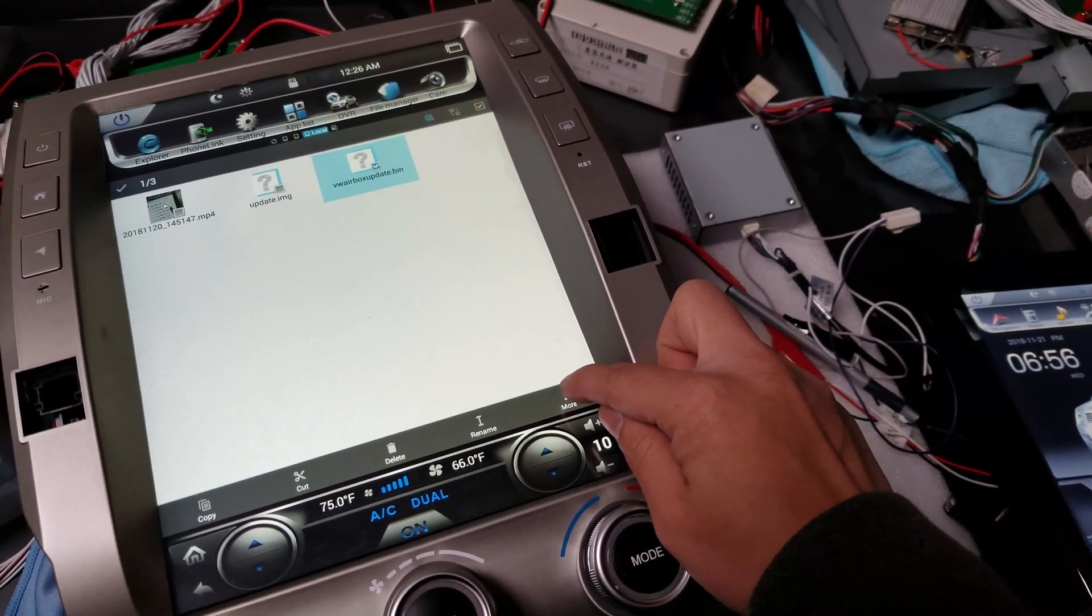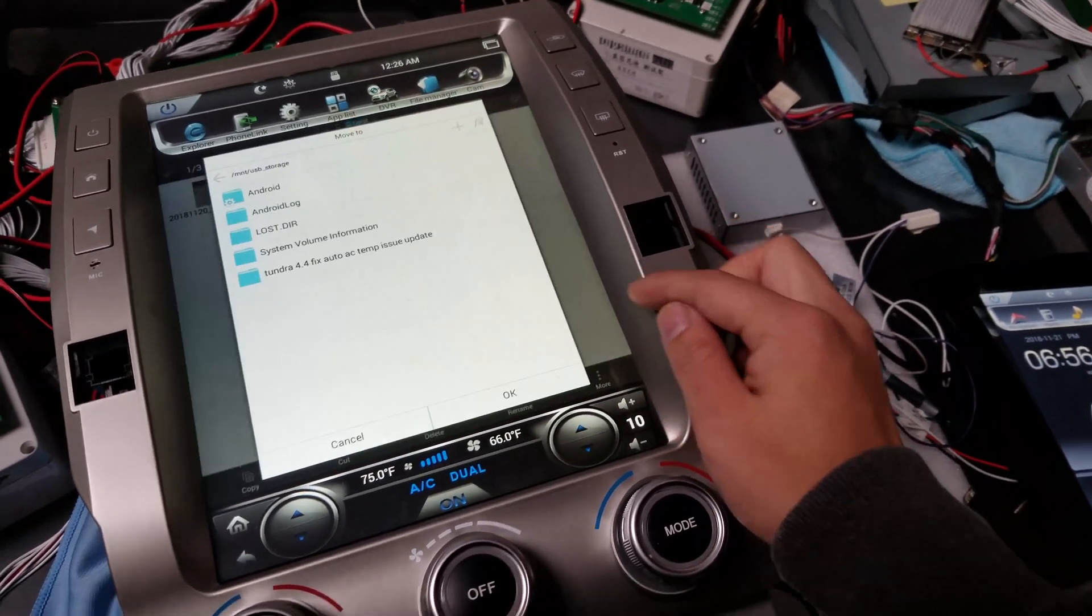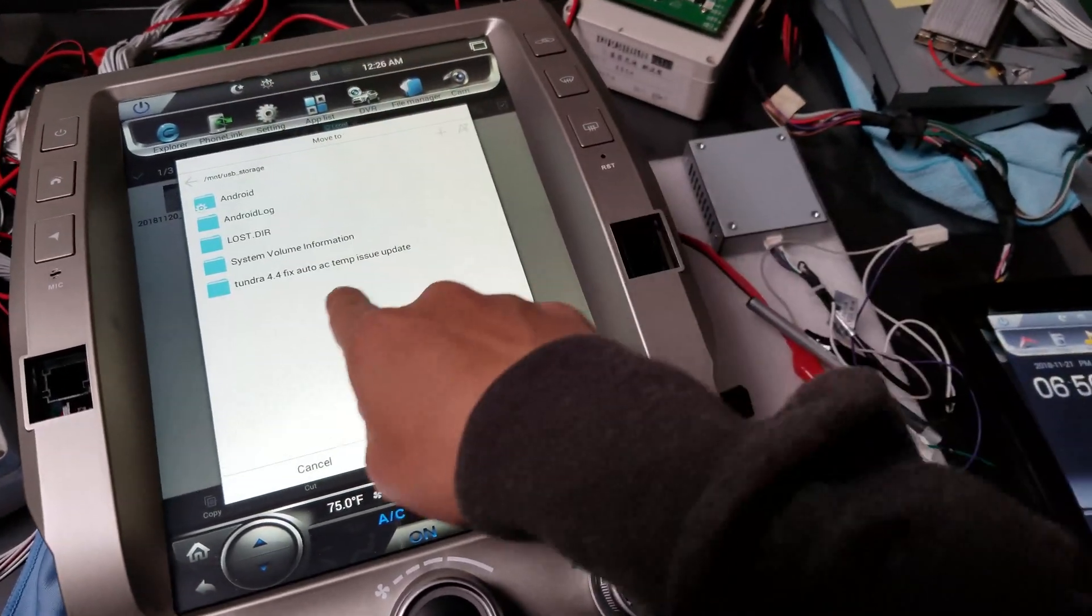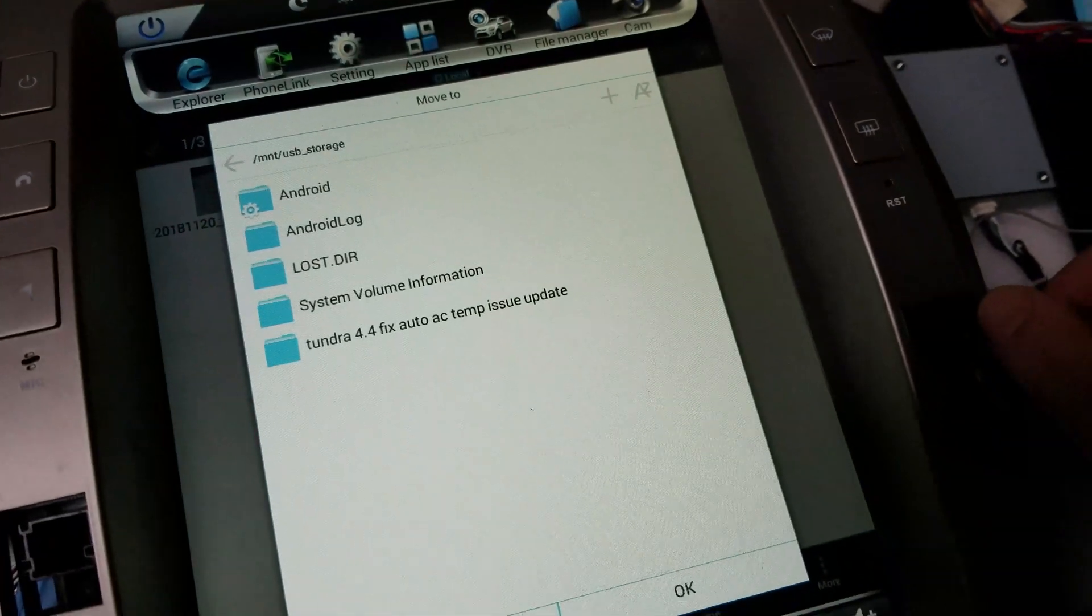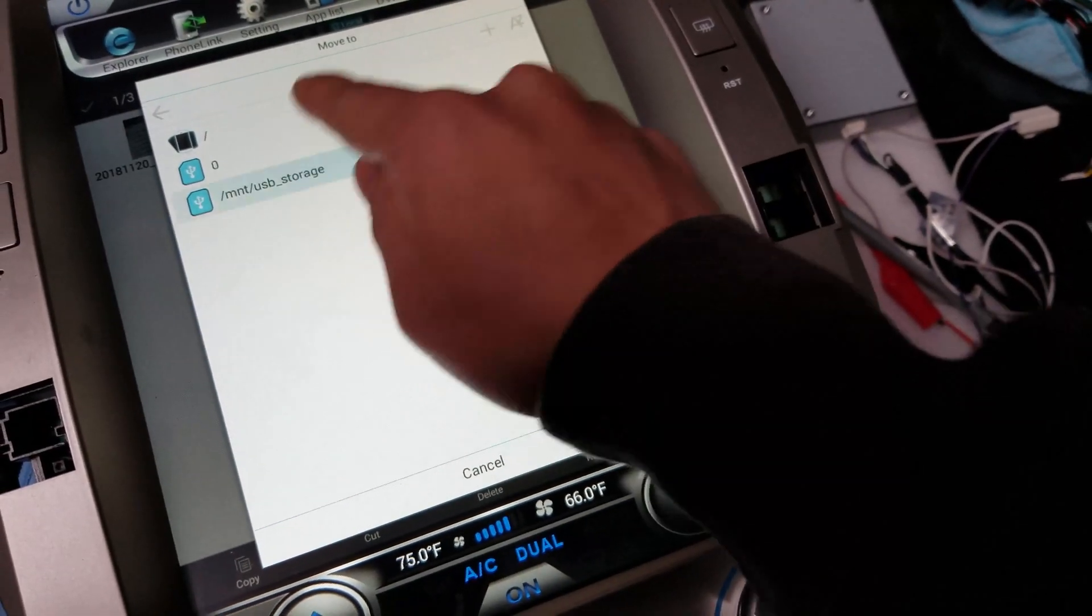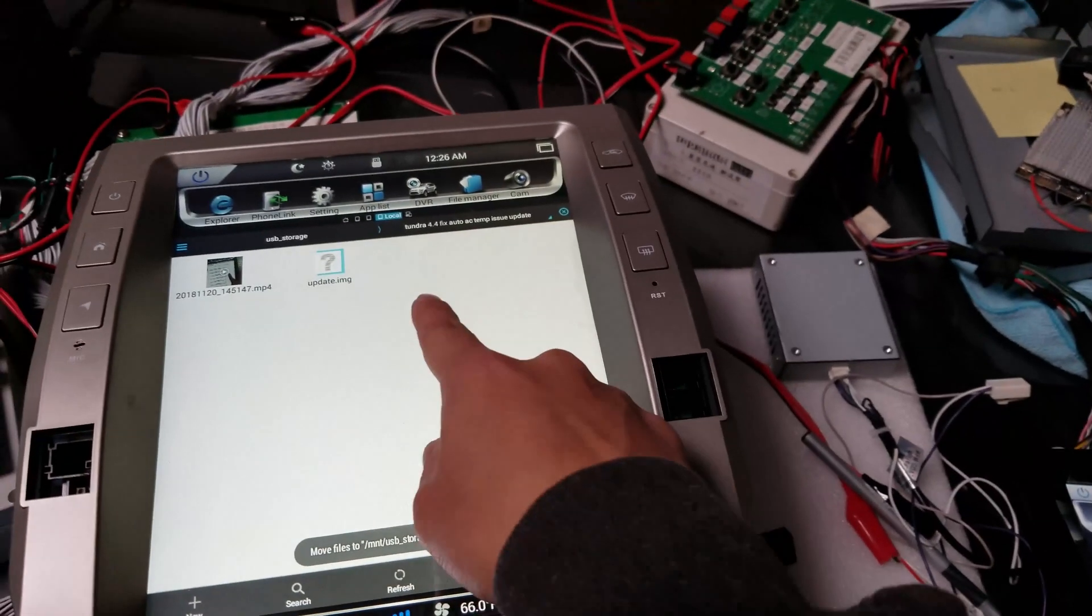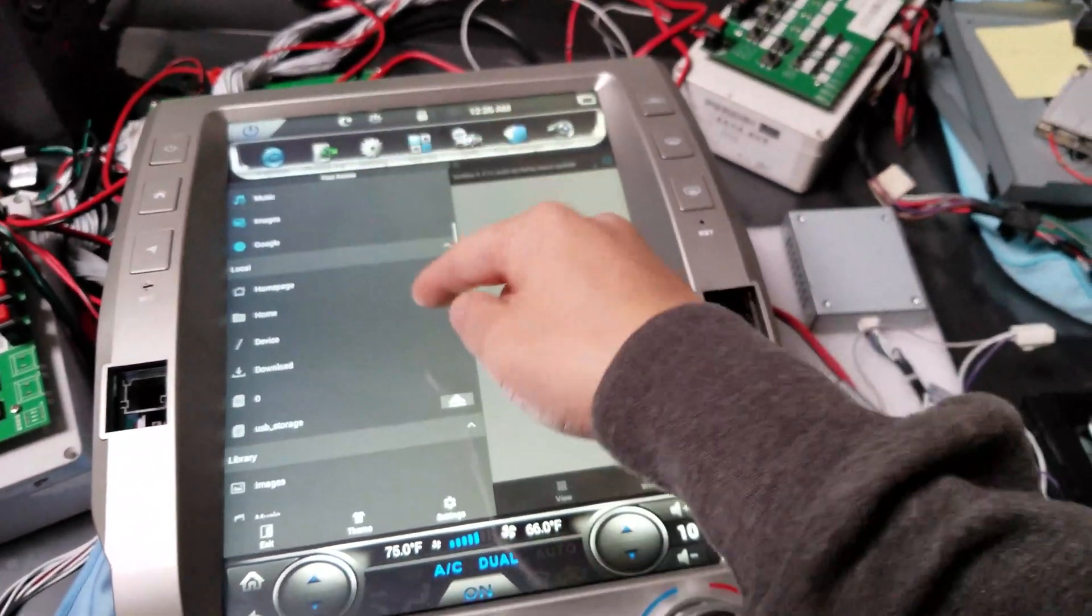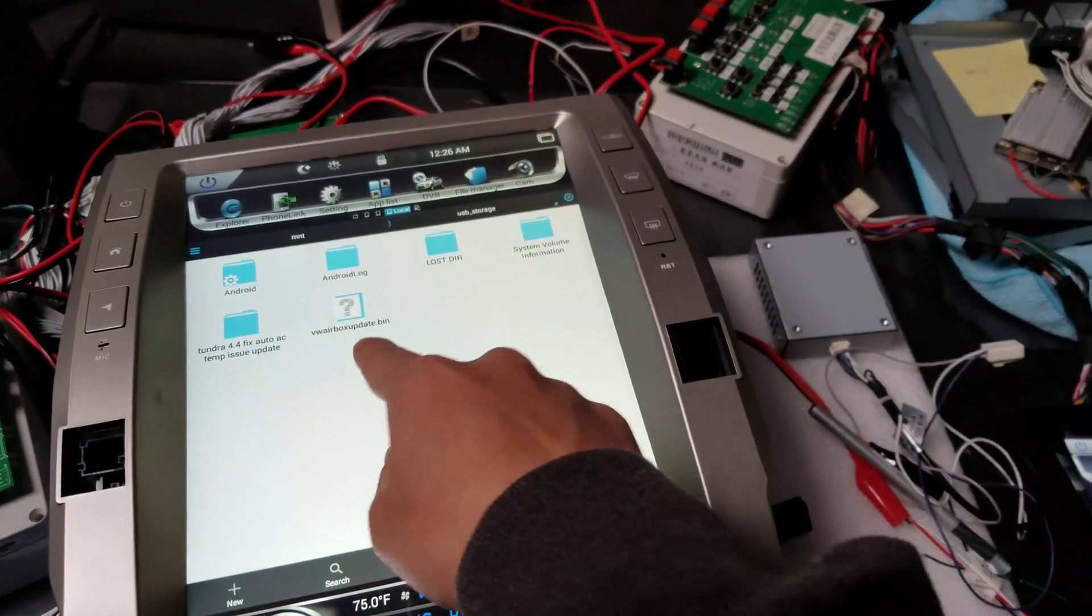So the bottom right will have more. Press that. Move to. And then we're going to move it into the mount USB storage, which is already here. It just needs to read MNT USB storage. Press OK. And you can see that the file got moved outside. So if we press the three lines again, go to USB storage, it shows right there.